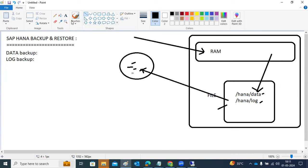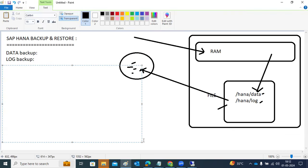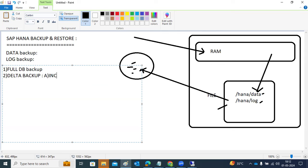How many types of backups do we have in SAP HANA? There are two types: full DB backup and delta backup. Delta backup again has two types — incremental backup and differential backup.